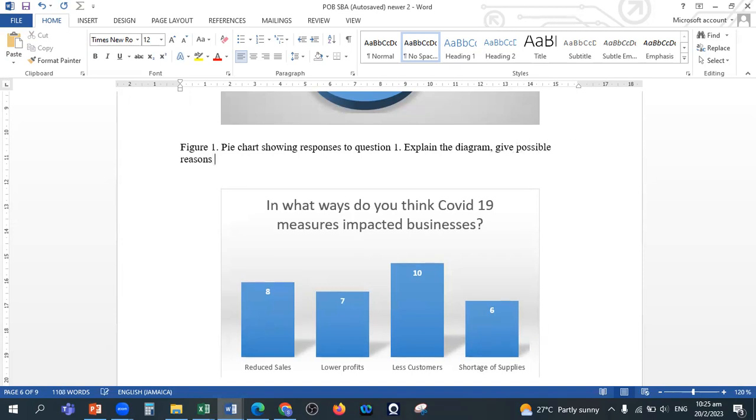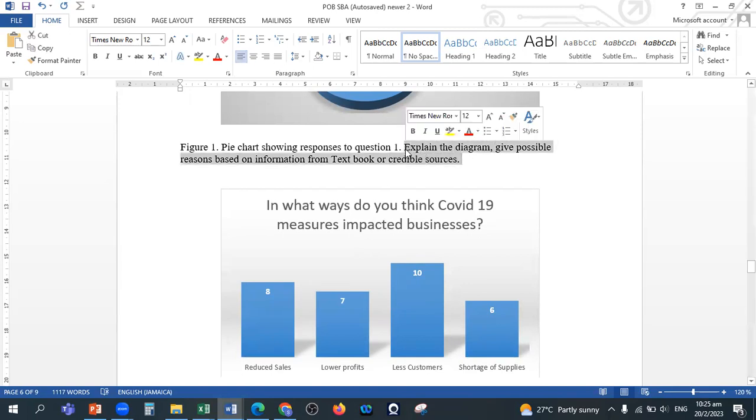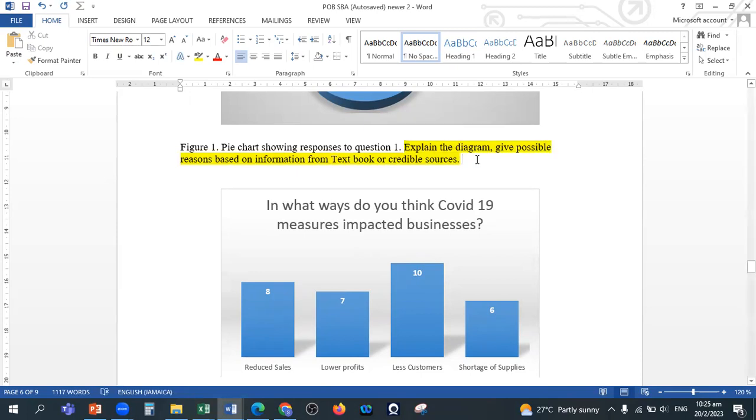Give reasons based on information that you know from your textbook or credible sources. You would quote credible sources, so this is important. That is the analysis part of it. But basically that is all you would have done.